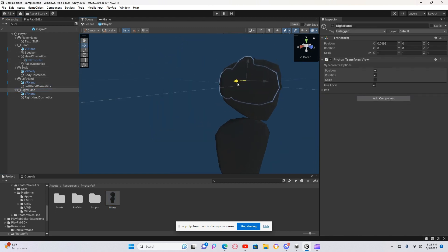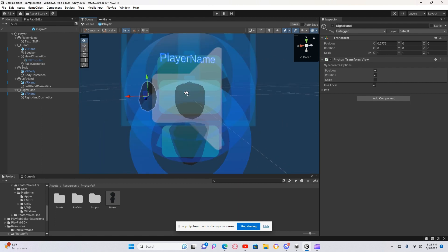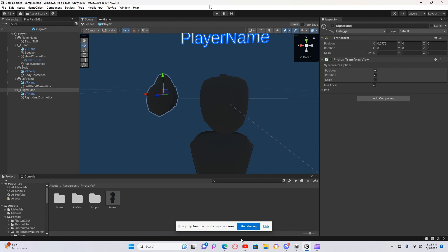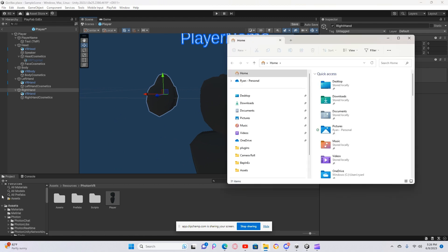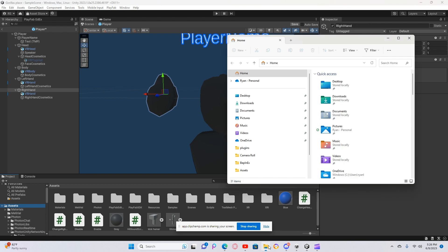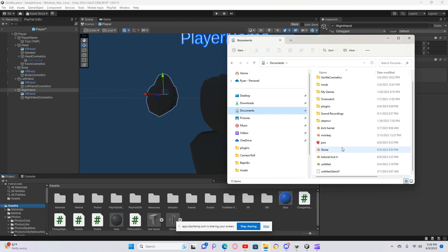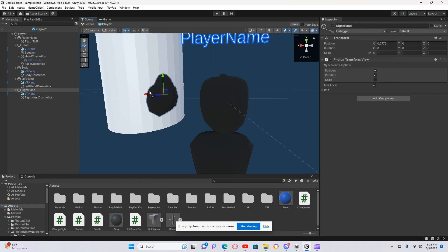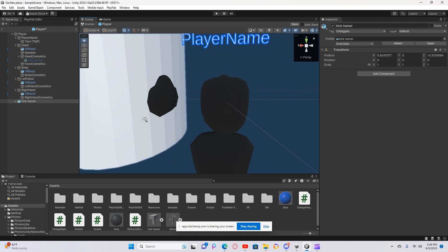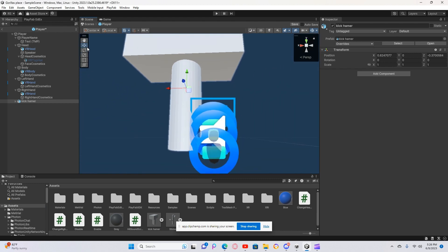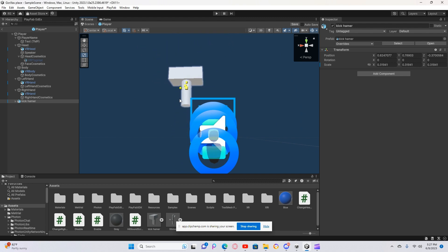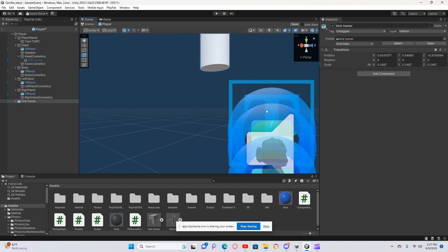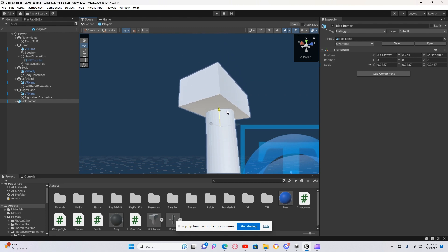Move it out a little. Then go to your plugins folder and find where you put the file — look for the tutorial file. Drag it onto the object here, then place it there and make it smaller.